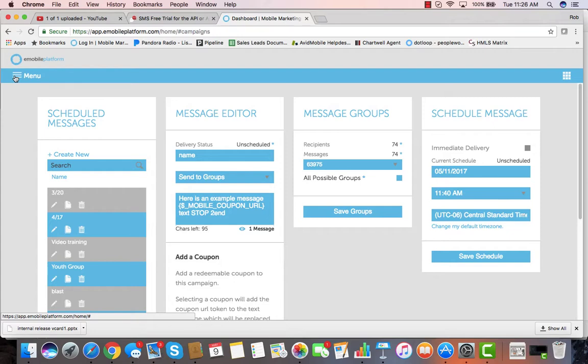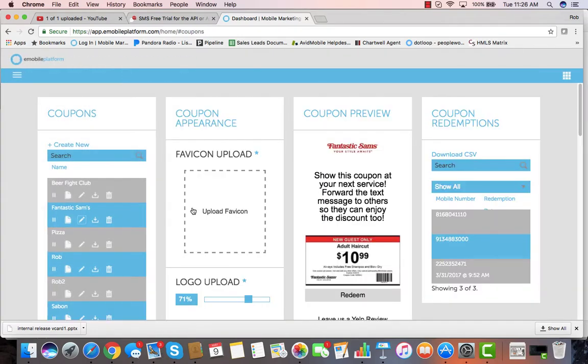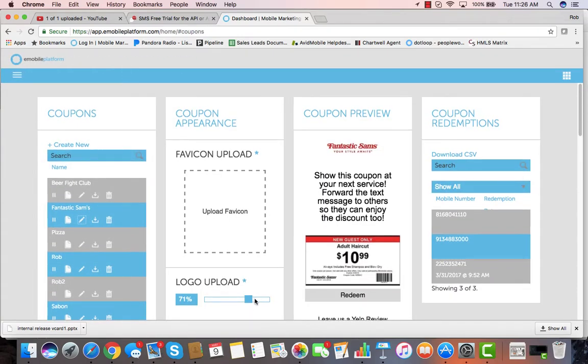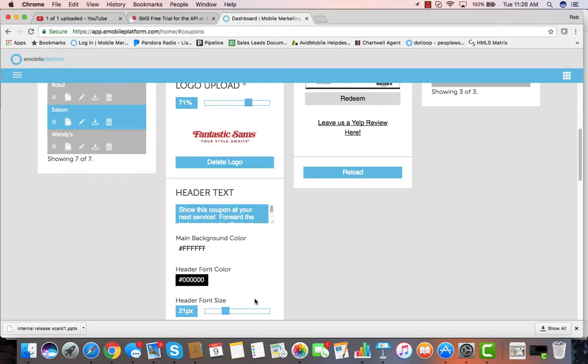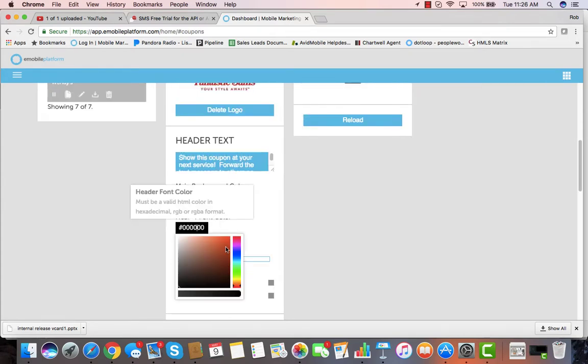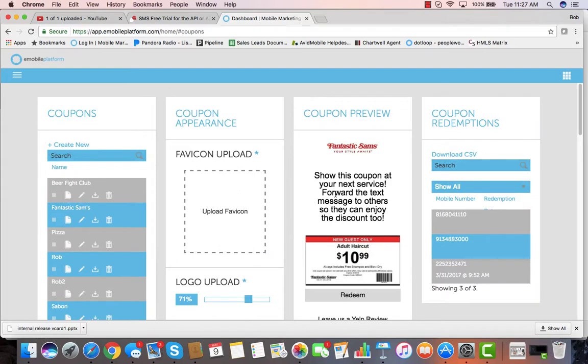Other features of the application include the ability to create custom coupons. These mobile coupons are easy to build. You can adjust the size of the logo, all the font sizes and colors with our cool color pickers, upload your coupon images, and save that coupon for immediate delivery or to be used with a keyword coupon.